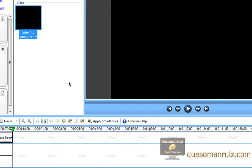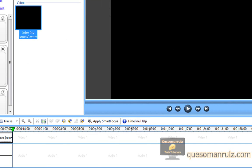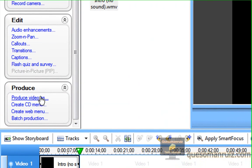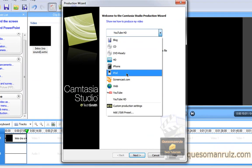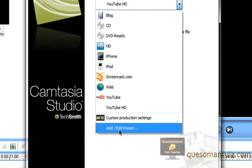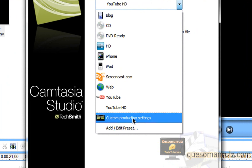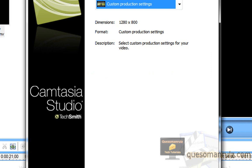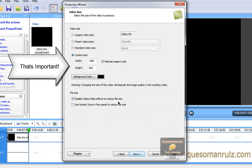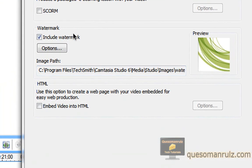Make sure it's set to your screen resolution. I would recommend using HD settings. Go ahead and go to Produce Videos As. You'll need to go to Custom Production Settings. If you're in Camtasia Studio 5, or in 6 you can edit your current preset if you have one. I'm just going to do custom here. I'll render it as a WMV. Make sure it's my screen resolution. Now this is the important part — if 'Include Watermark' isn't checked, go ahead and check it, then click Options.